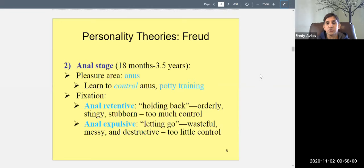Anal retentive people — sometimes just called 'anal' — have to have everything their way. The opposite is anal expulsive: people who didn't learn to control themselves during potty training and go through life 'letting go' — wasteful, messy, and destructive, with too little self-control. The healthy outcome is somewhere in the middle: some control, but not too much.